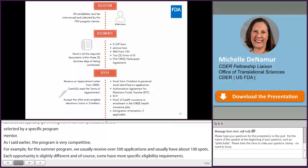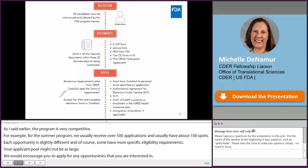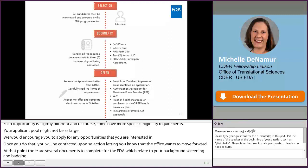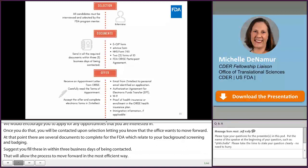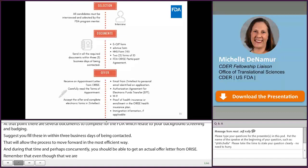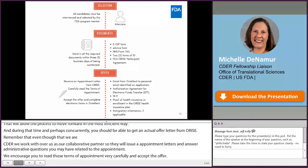Once you are selected, you will be contacted letting you know that the office wants to move forward. At that point, there are several documents to complete for the FDA related to your background screening and badging. We suggest that you fill these in within three business days of being contacted to allow the process to move forward efficiently. During that time, and perhaps concurrently, you should get an actual offer letter from ORISE. Remember that even though the program is located at CDER, we work with ORISE as our collaborative partner, so they will issue the appointment letters and answer any administrative questions related to the appointment.